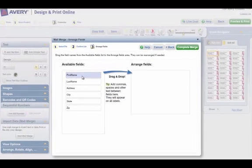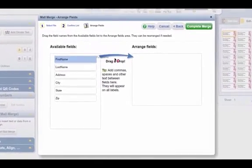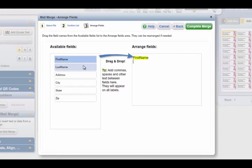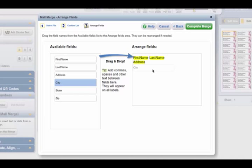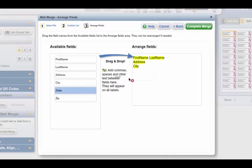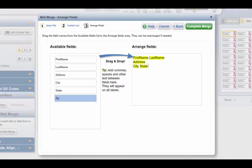Now you can arrange your fields. You can simply drag and drop all of the fields that you would like to import. We'll have First Name, Last Name, Address, City, State, and Zip Code.